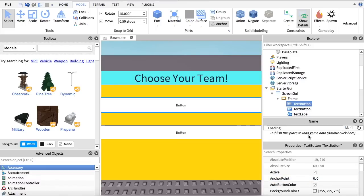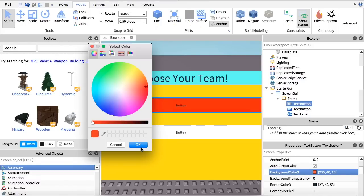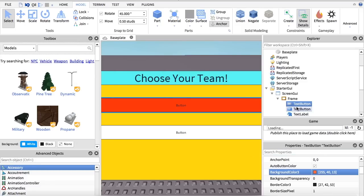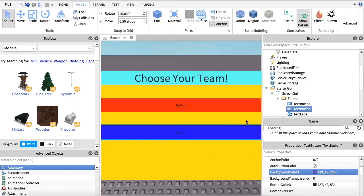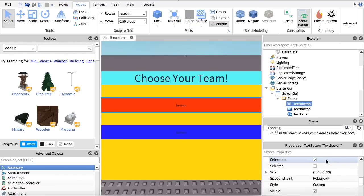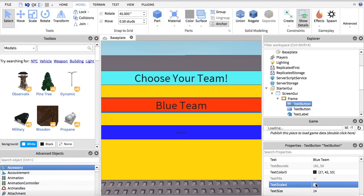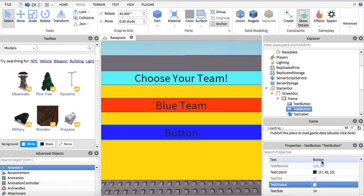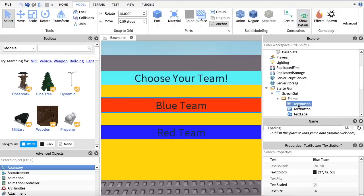Now we can change the color of these buttons. This one is going to be for the red team, so make it red, and since this one is going to be for the blue team we're going to make it blue. We can change the text inside by going down to Text — make one say 'Blue Team' and make the text scaled, and do the same for the other one except make the text say 'Red Team.' So we've got these two buttons.